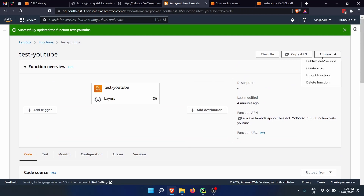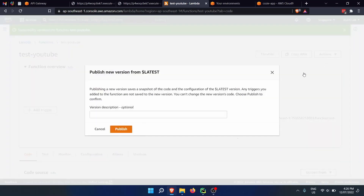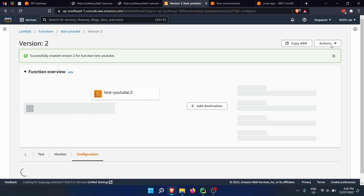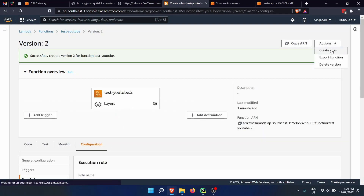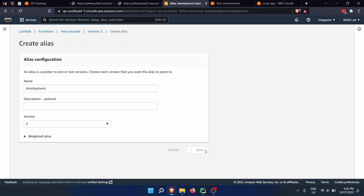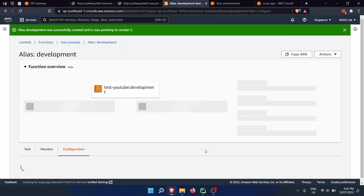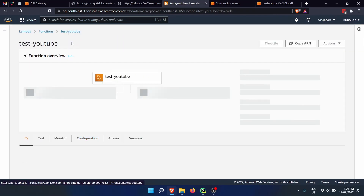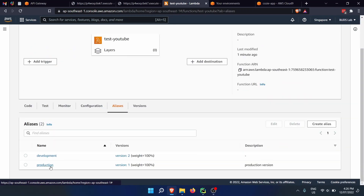Now we create an action and publish this new version, which is going to be version two. Then under Actions, create an alias called development targeting version two. Let's save and recheck what we've done. Inside test-youtube we should have two aliases. If we click at the bottom, we can see two aliases: production connected to version one, and development connected to version two.